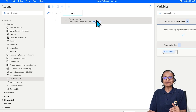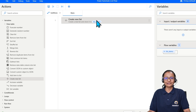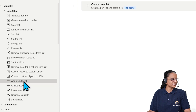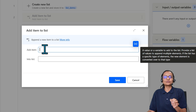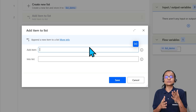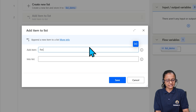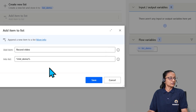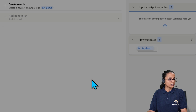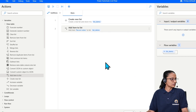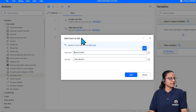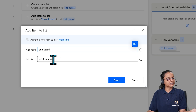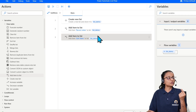Now let me tell you the fourth thing — how to add an item to a list in Power Automate Desktop Flow. You will find an action called 'Add item to list'. Just drag it in. Here you specify what item to add — let's say my first task is 'Record video' — and select the list to store it in, which is 'list_demo'. To add another item, copy and paste that action and set the item to 'Edit video', selecting the same list. Now two items will be added to list_demo.